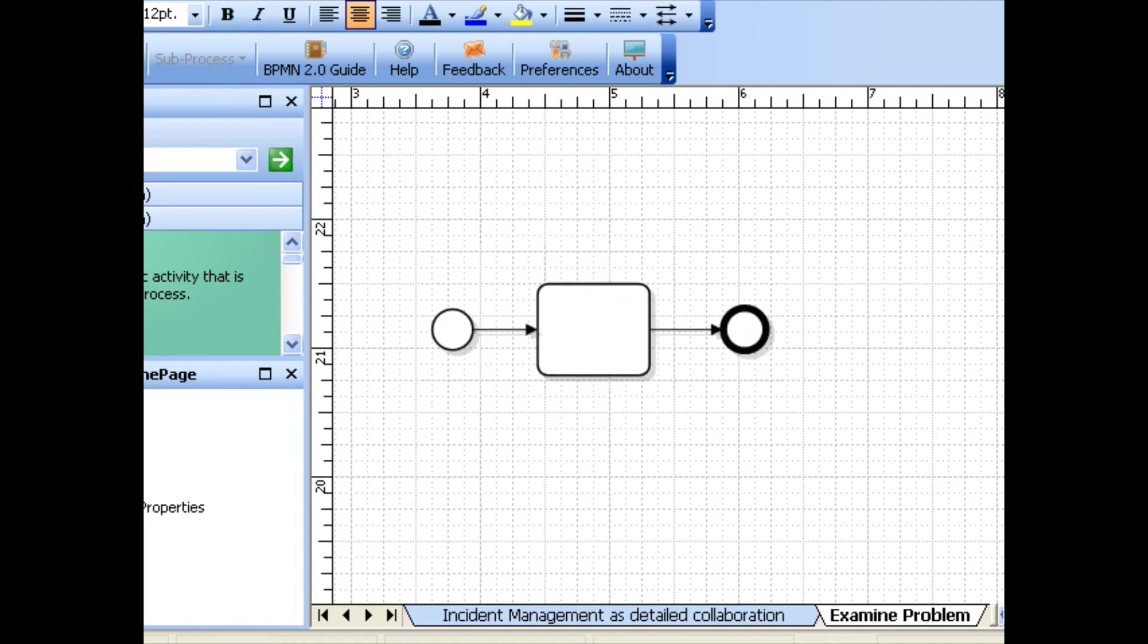BPMN modeler for Visio allows you to create the content of a subprocess in a separate page, helping you structure your BPMN diagram.